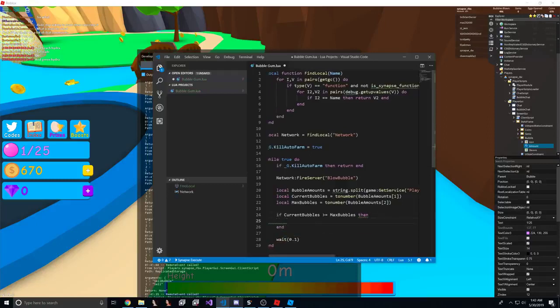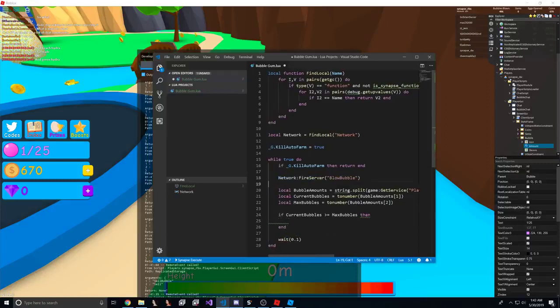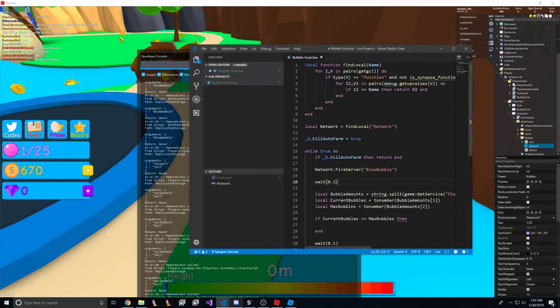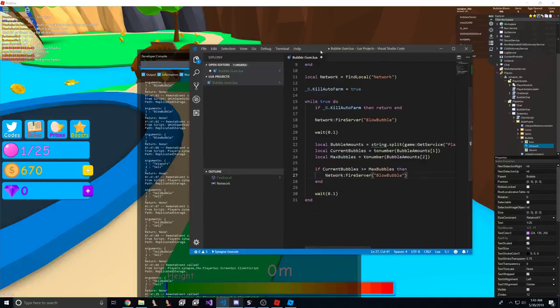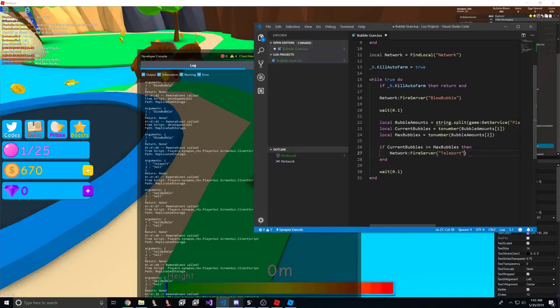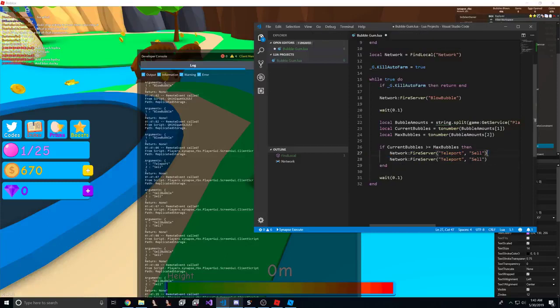So what I want to do is a fire server. What I want to do is a wait here too, because it might not update until after we fire.